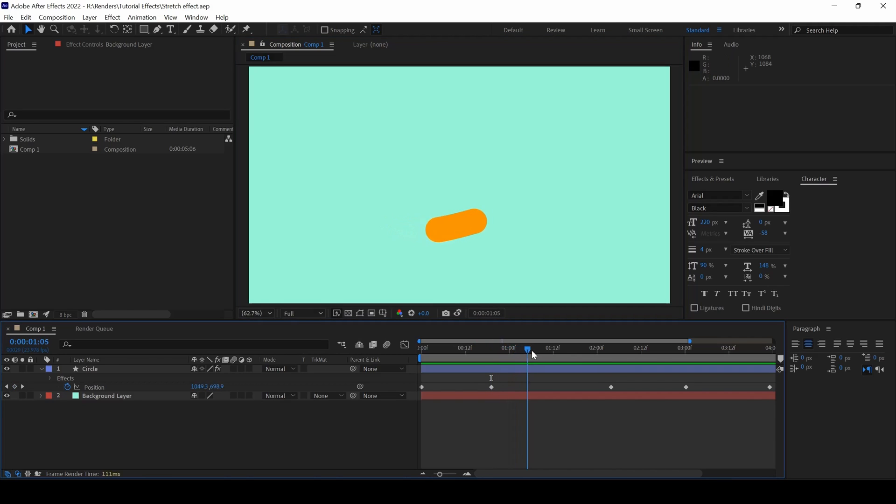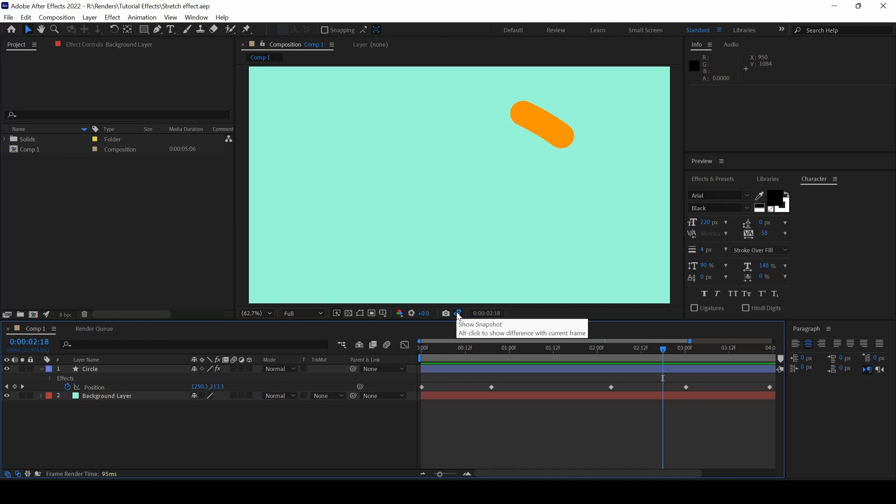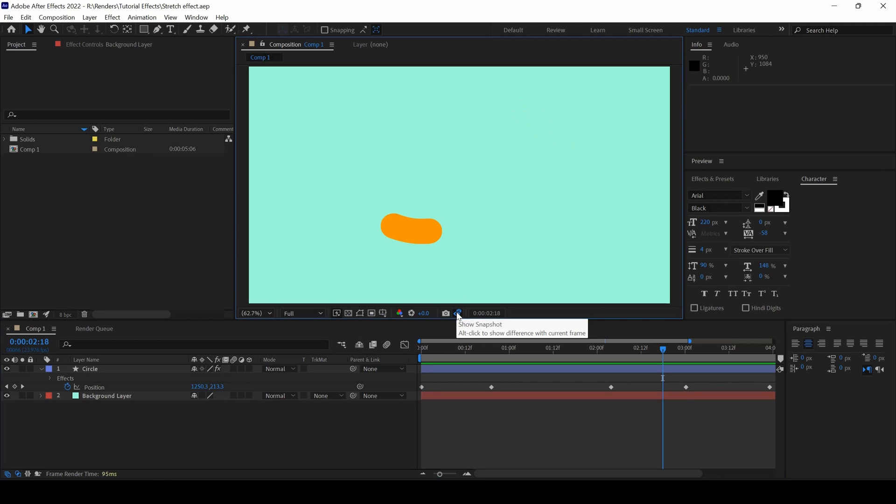I can use that snapshot as a reference and see how it is in my Composition. It just works as a reference frame while you're animating inside your project.